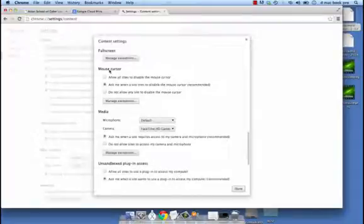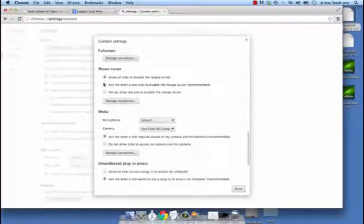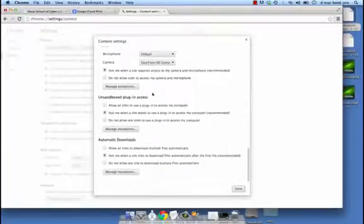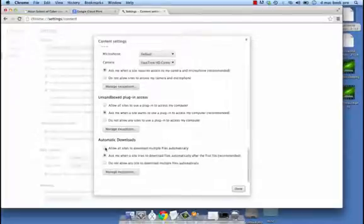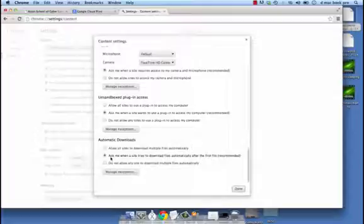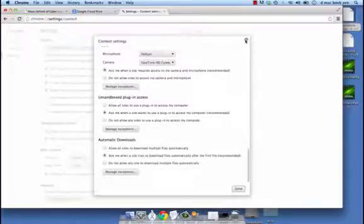Then we have an interesting option about the mouse cursor. Some sites can disable your mouse cursor, so we can either allow that, be asked before it happens, or not allow it at all. Lastly we see automatic downloads. Here we could allow all sites to download multiple files automatically, but that's not recommended. It's ideal to select the option where you would be asked when a site tries to download files automatically after the first file. Once you are done with all this you would just click on done.